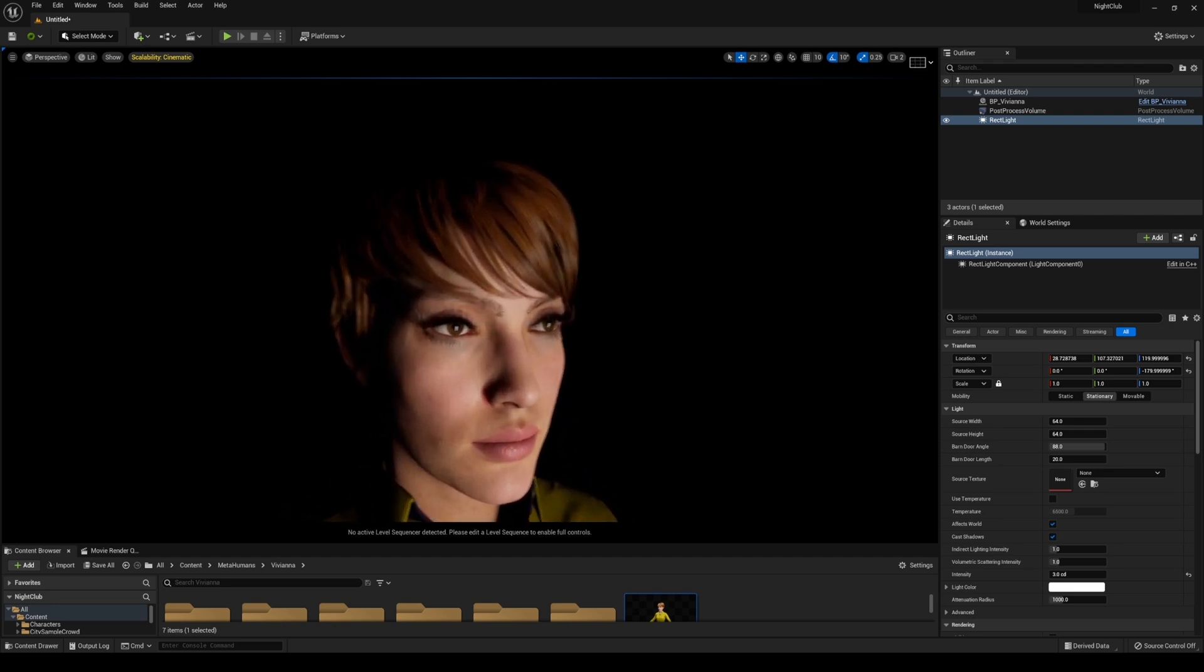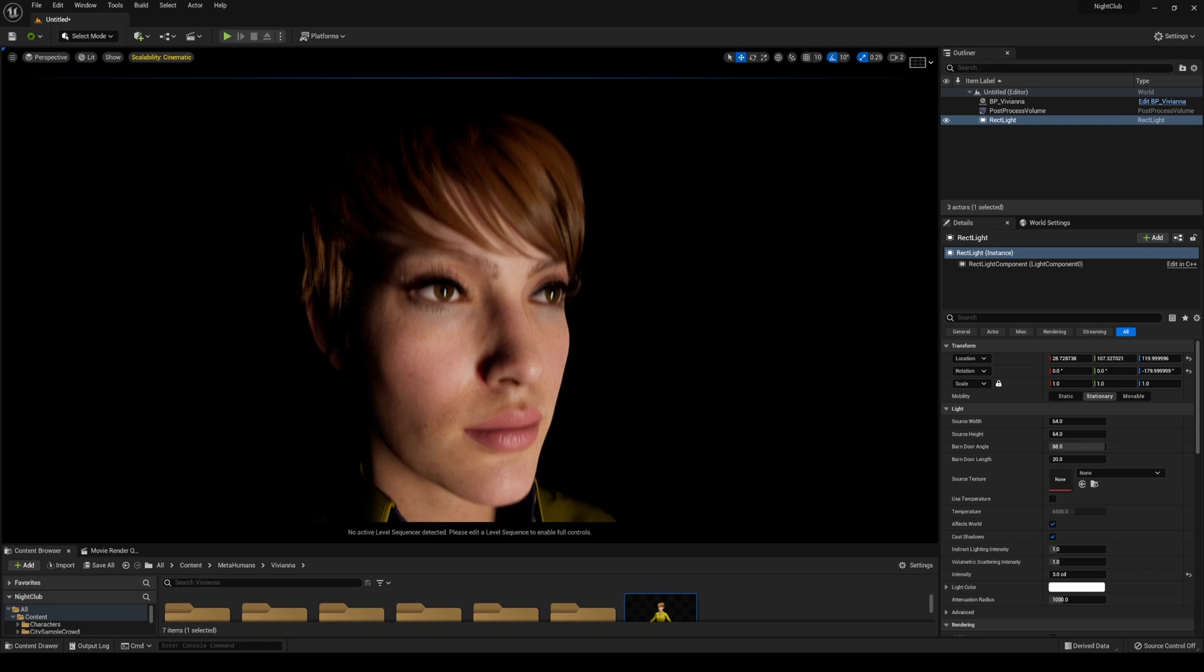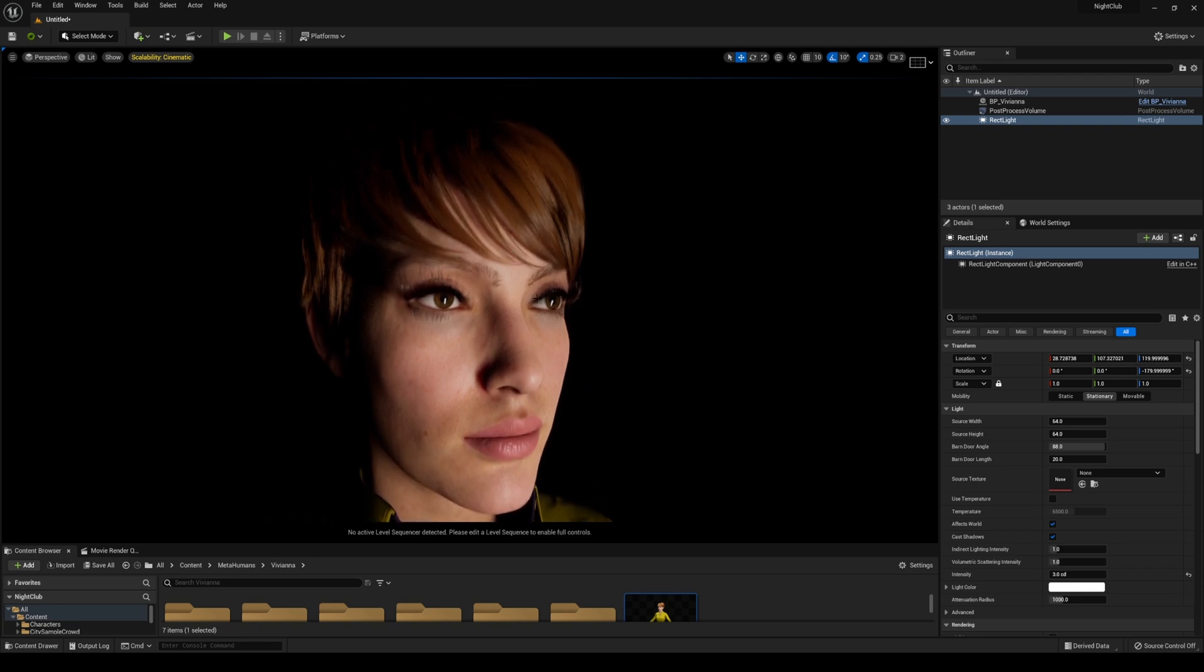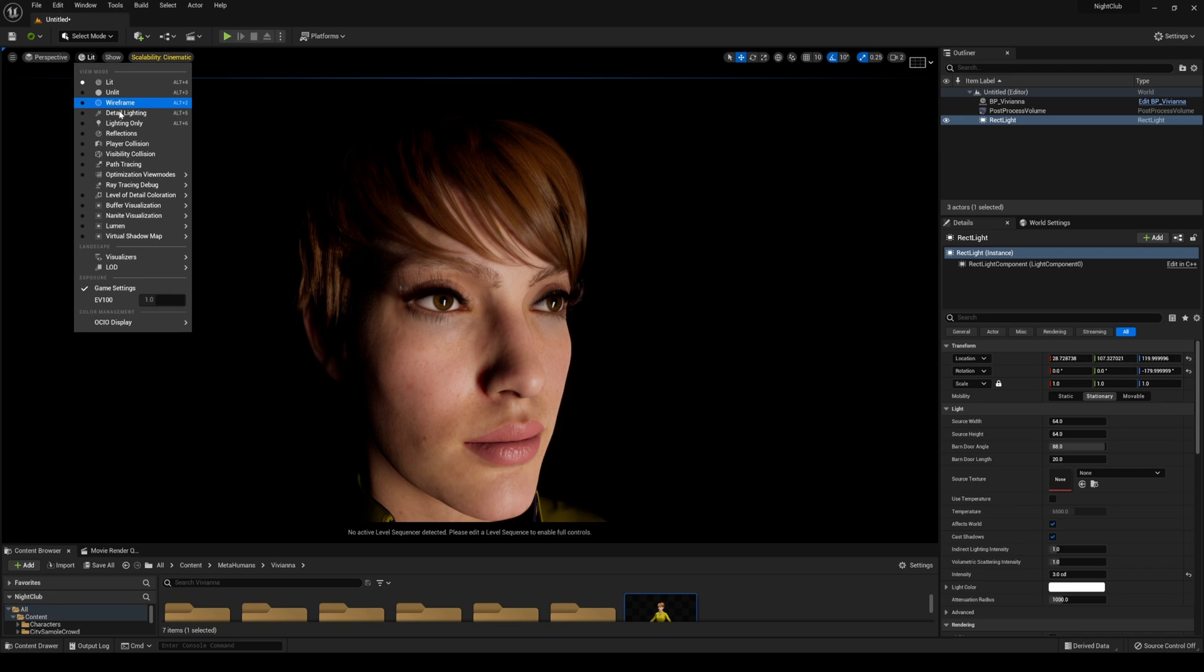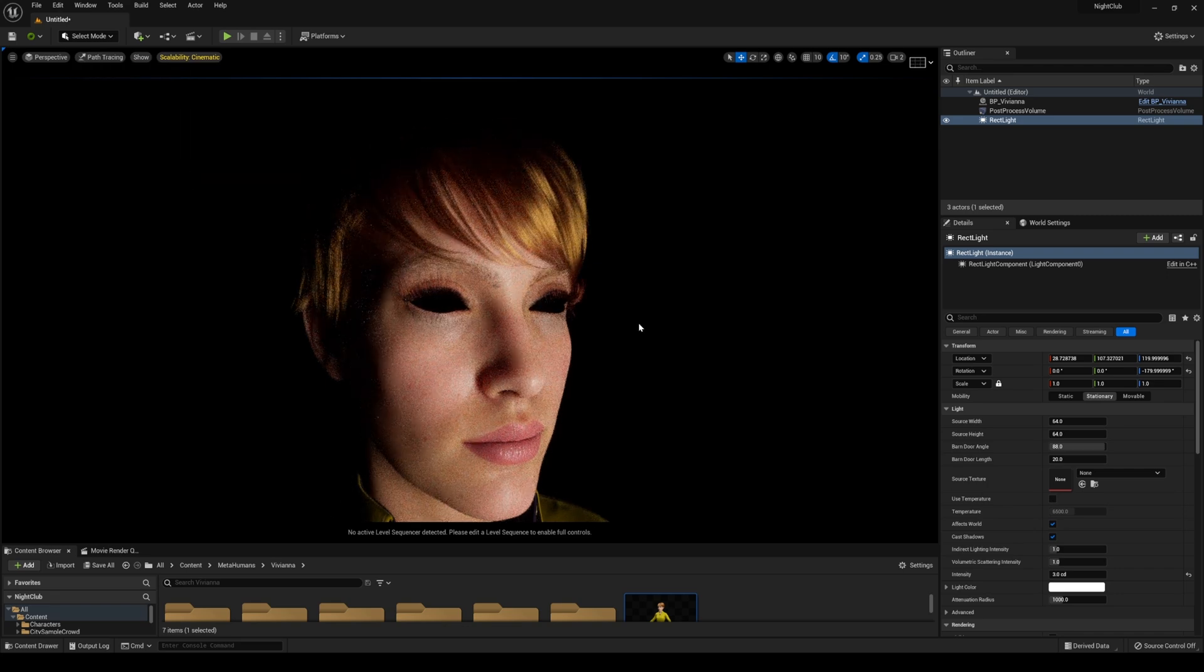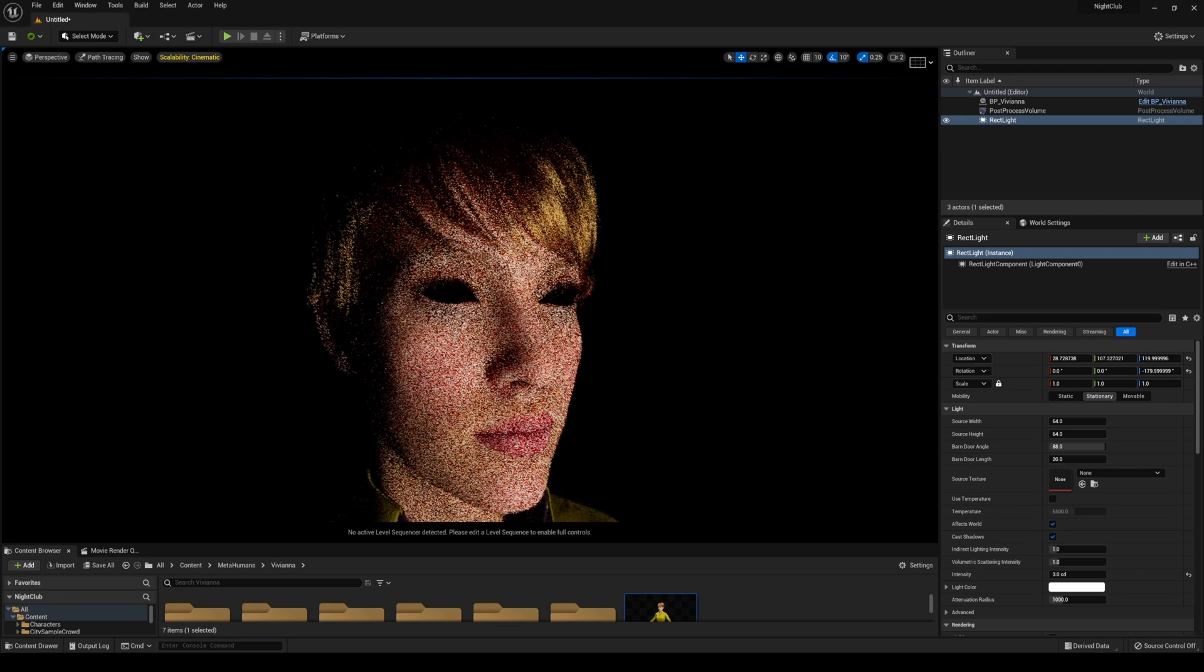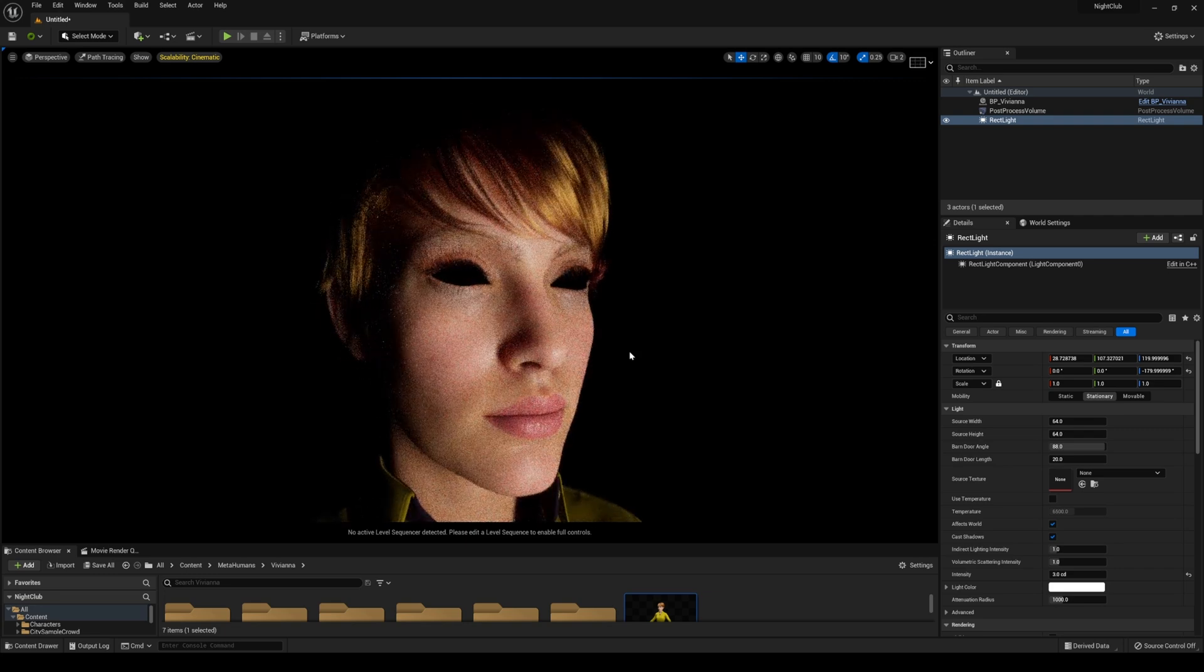She's looking pretty good, but this is only regular ray tracing. After you restart your project, if you go to lit, you'll see path tracing. Right away, you'll notice that her eyes are kind of dark—she looks like a demon or something.